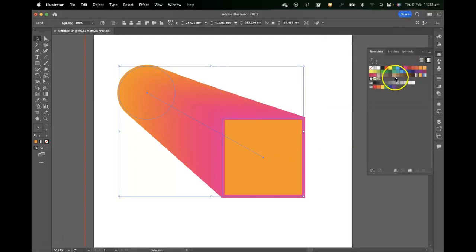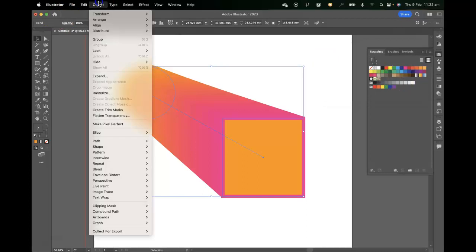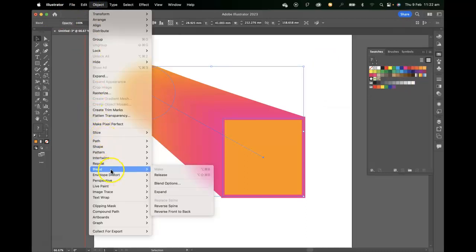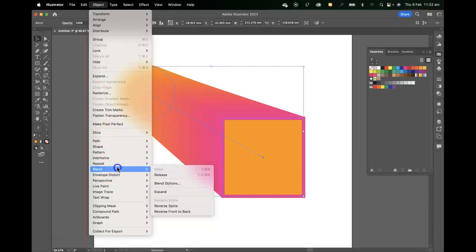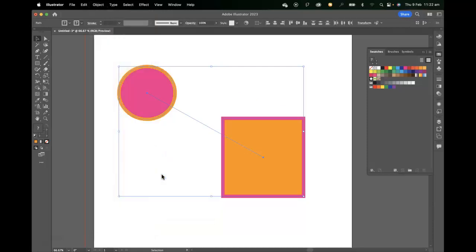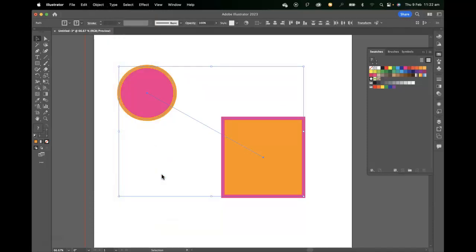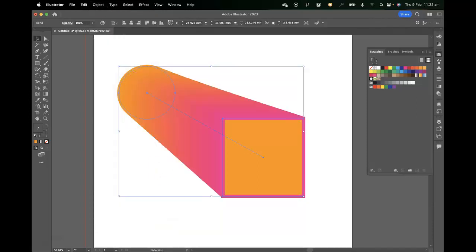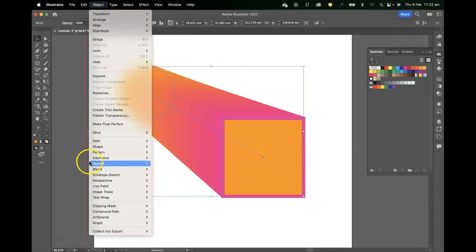A couple of other options we've got there in the blend options or in the blend menu item. We can undo that if we want and release the blend. I've just undone that.